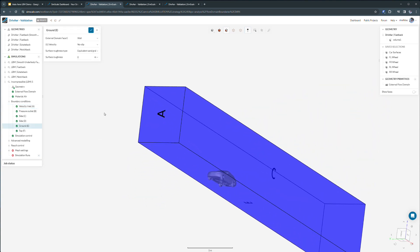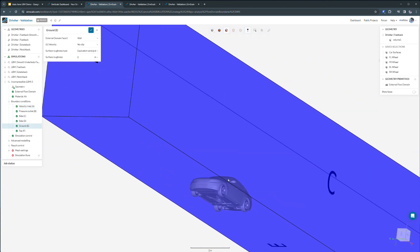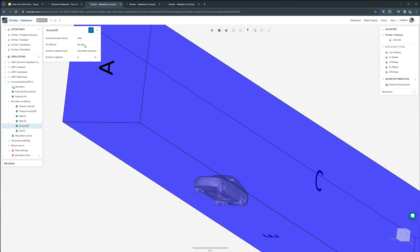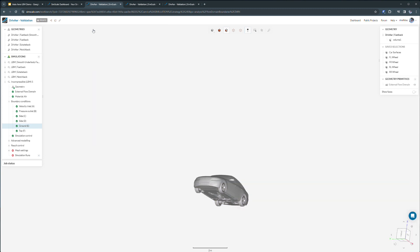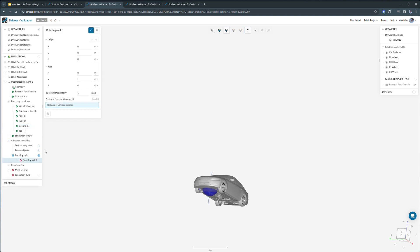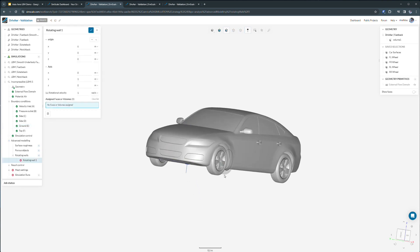The matching wind tunnel experiment used a rolling road, so we want to set up a moving wall with an x velocity matching that of our incoming flow speed as well as define rotating wall boundary conditions for each of our wheels.